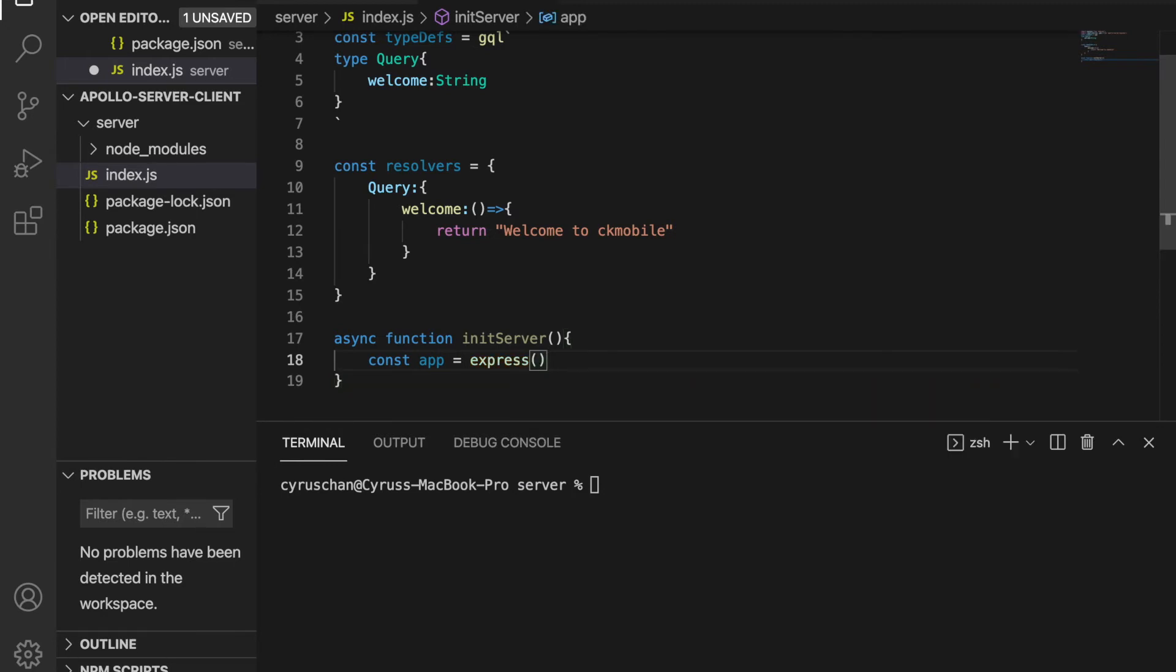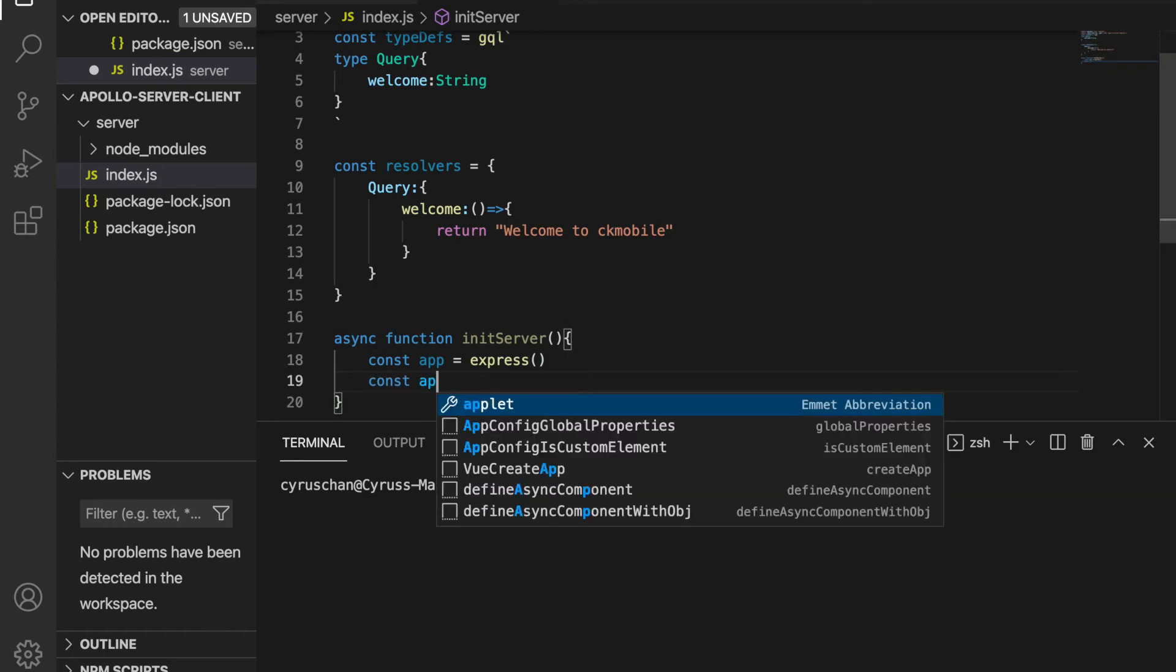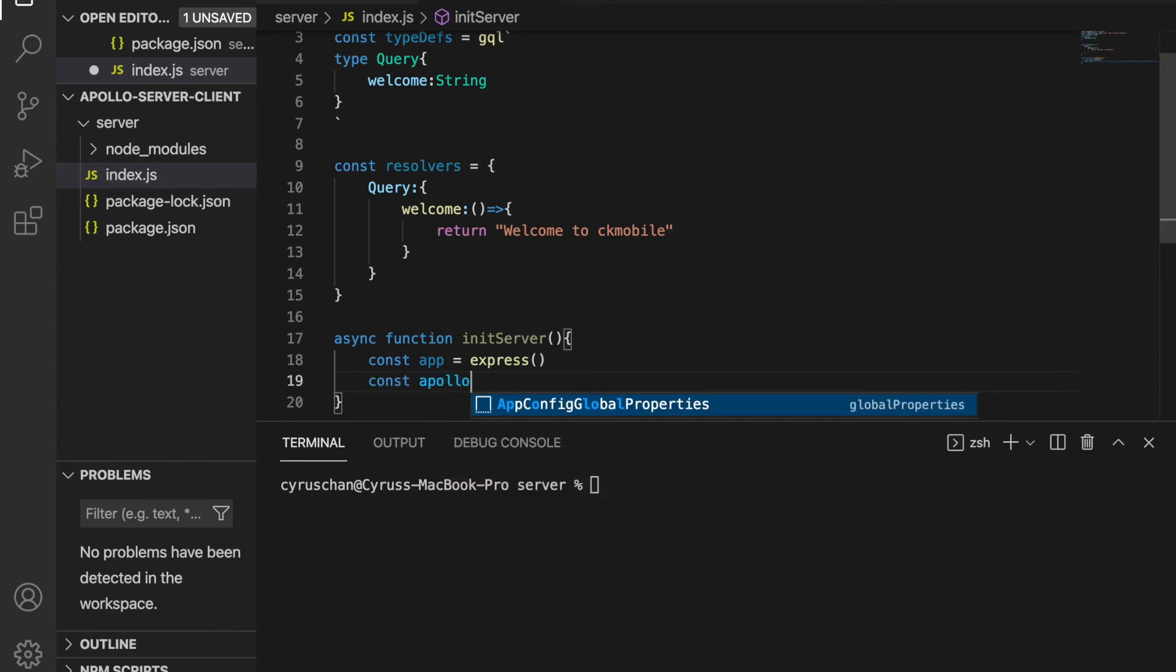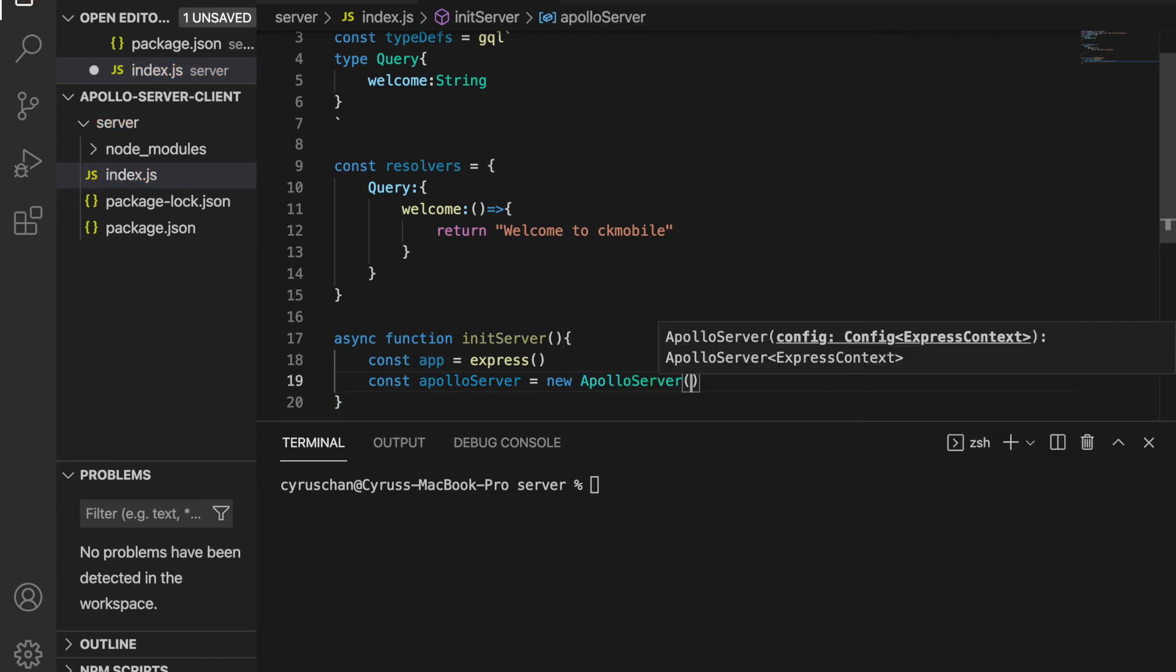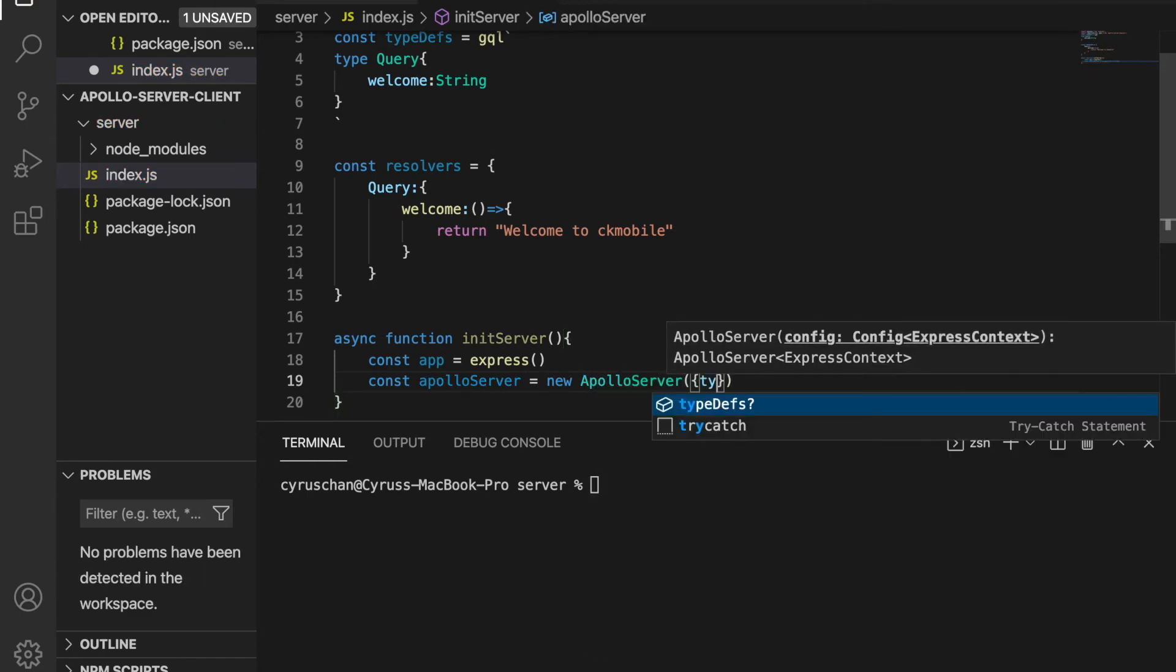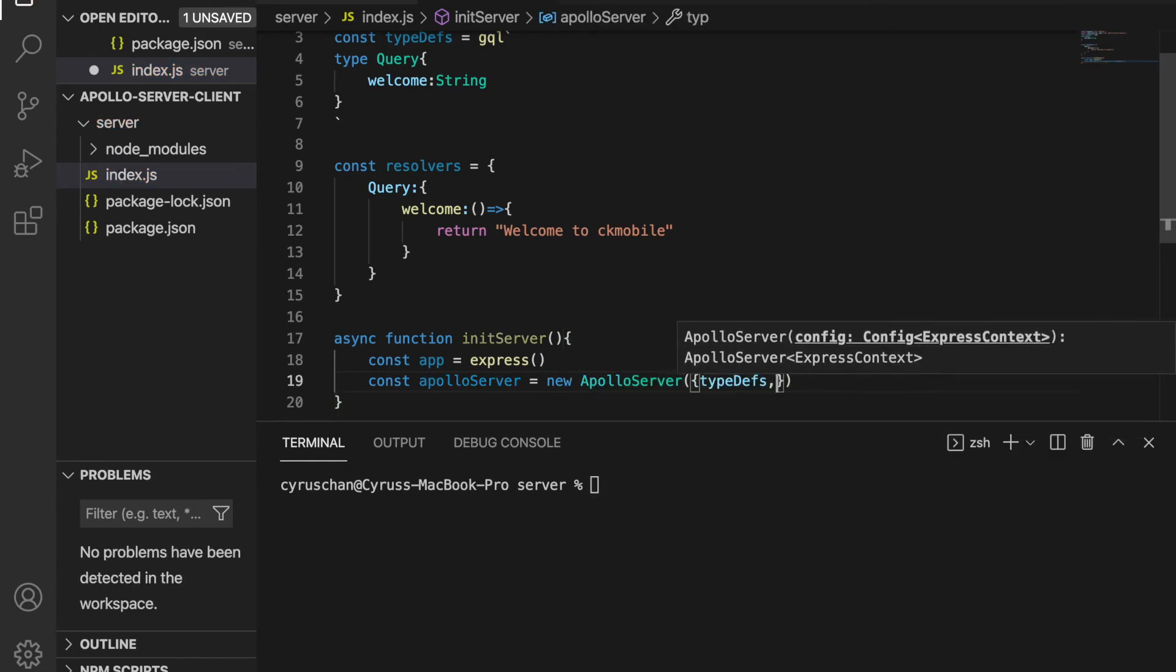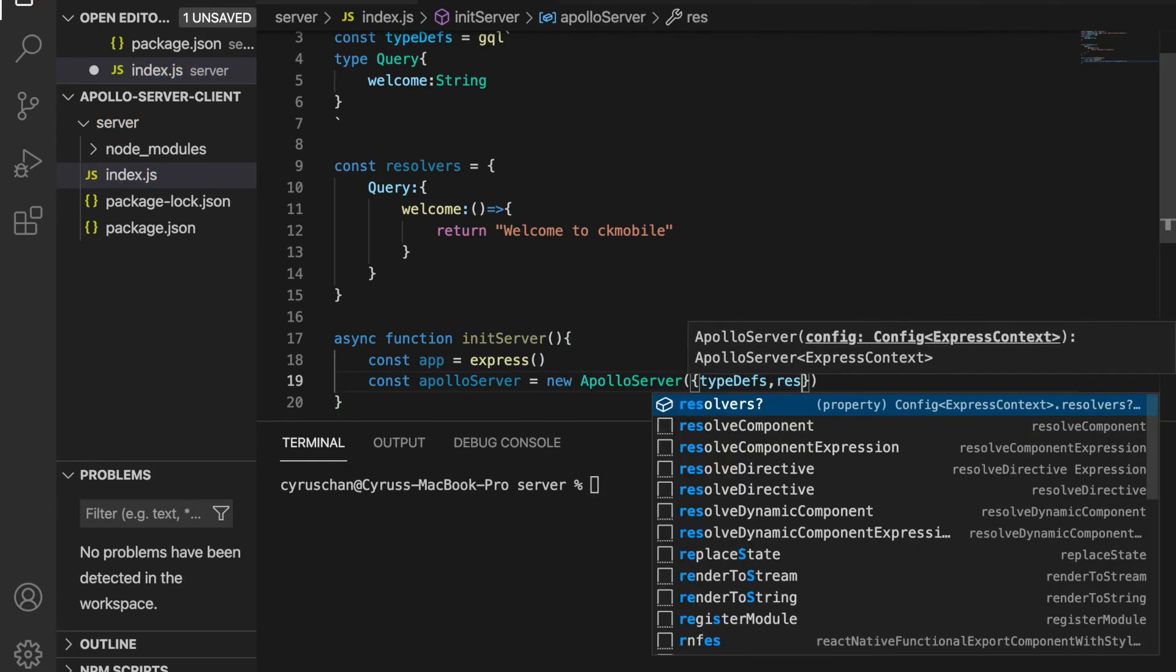And then we pass the typeDefs and also the resolvers to the Apollo server. So we type const apolloServer = new ApolloServer, and then we pass the typeDefs and also the resolvers.